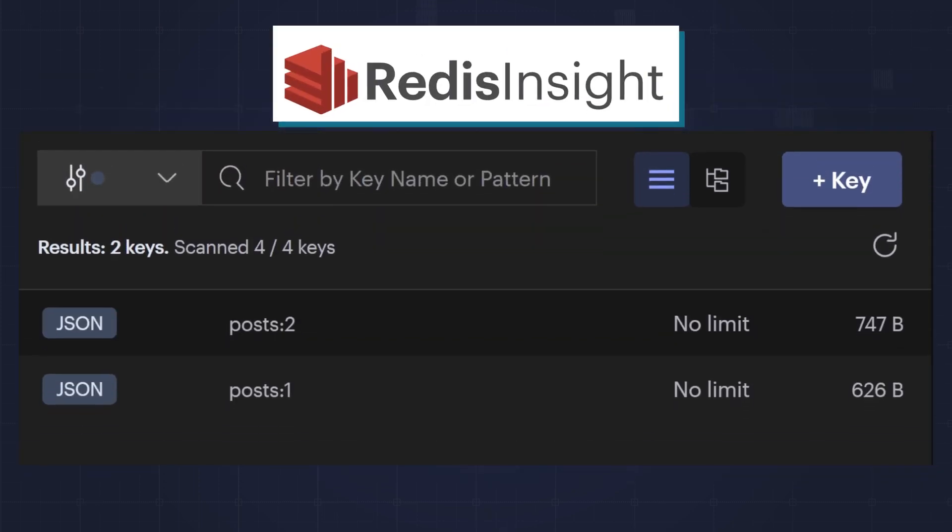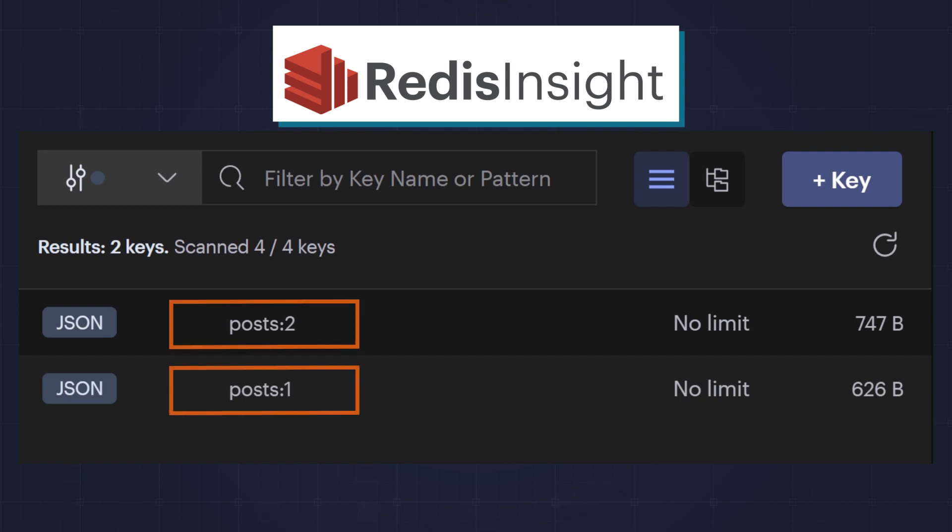In Redis Insight, you can see I have already gone ahead and inserted two posts into the database. For each post, I have made some revisions. Let's look at a post and see what it looks like.